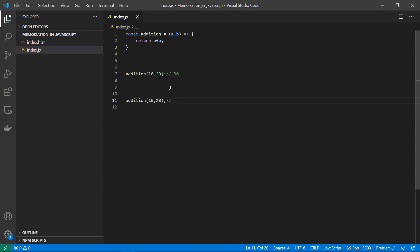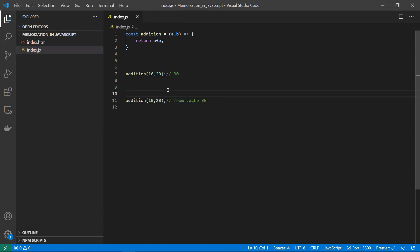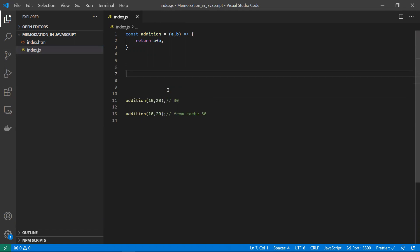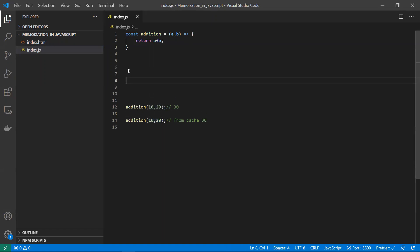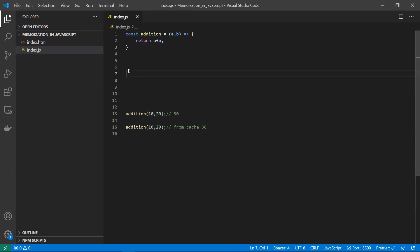If you're sending the same set of inputs again to the same function, we need to get the data from the cache — it needs to return the value 30, but the function should not be executed. We need to return this from the cache. So we will be calling this once, it will execute and return 30, and later on, if you are sending the same set of inputs, we'll be getting that 30 from the cache.